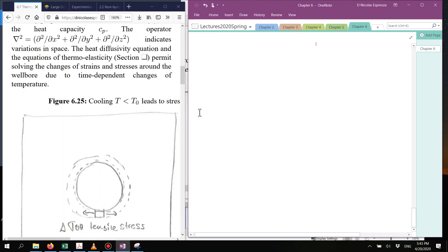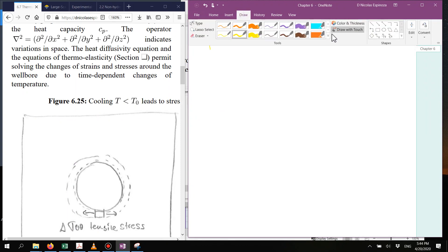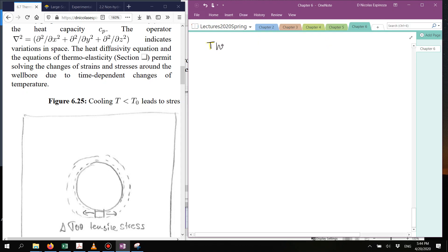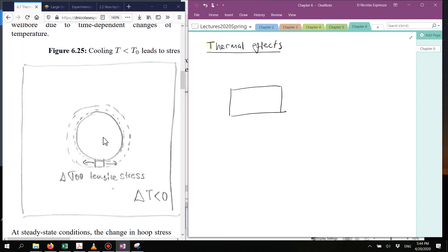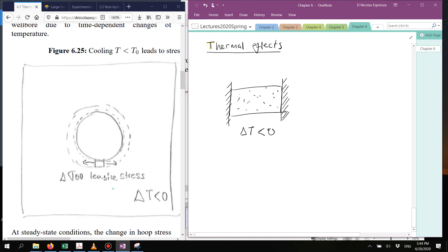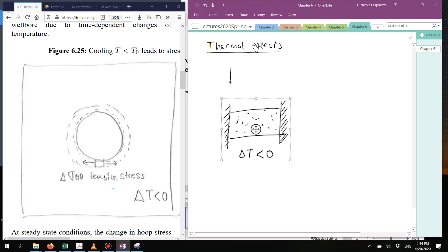Let's say that we have a rock which undergoes a change of temperature and undergoes cooling. Imagine that this particular piece of rock is glued to two surfaces that do not move. We then cool this rock and lower the temperature. You may expect that the rock, if it is under free conditions, will shrink. Let me add here the same rock but with no gluing on the sides.